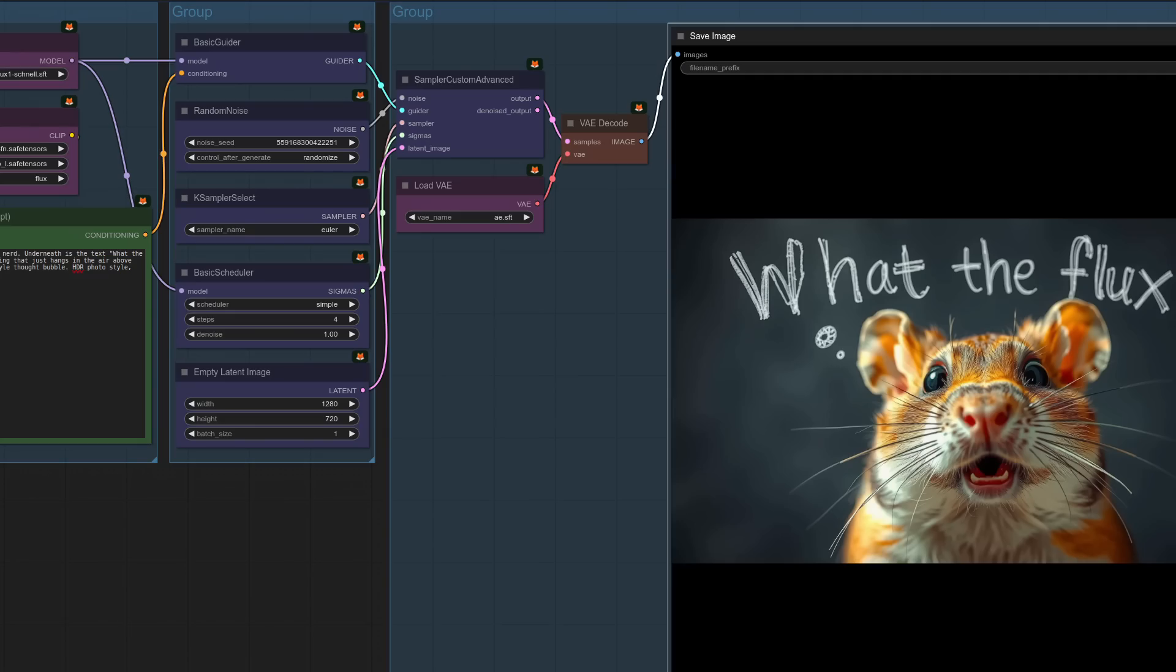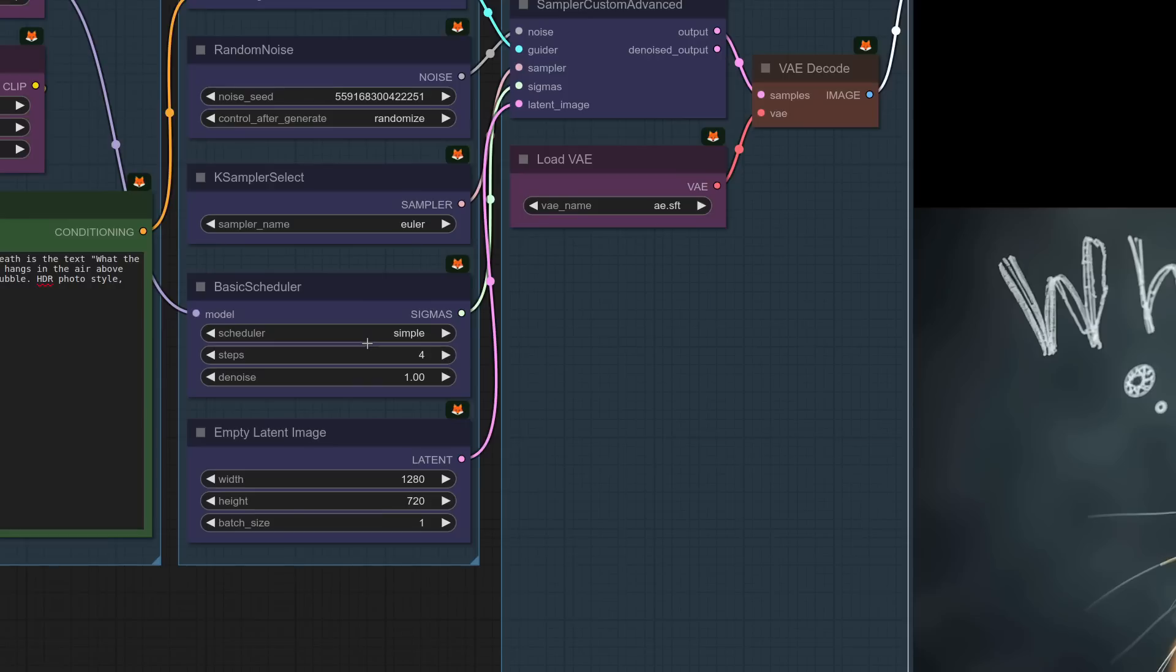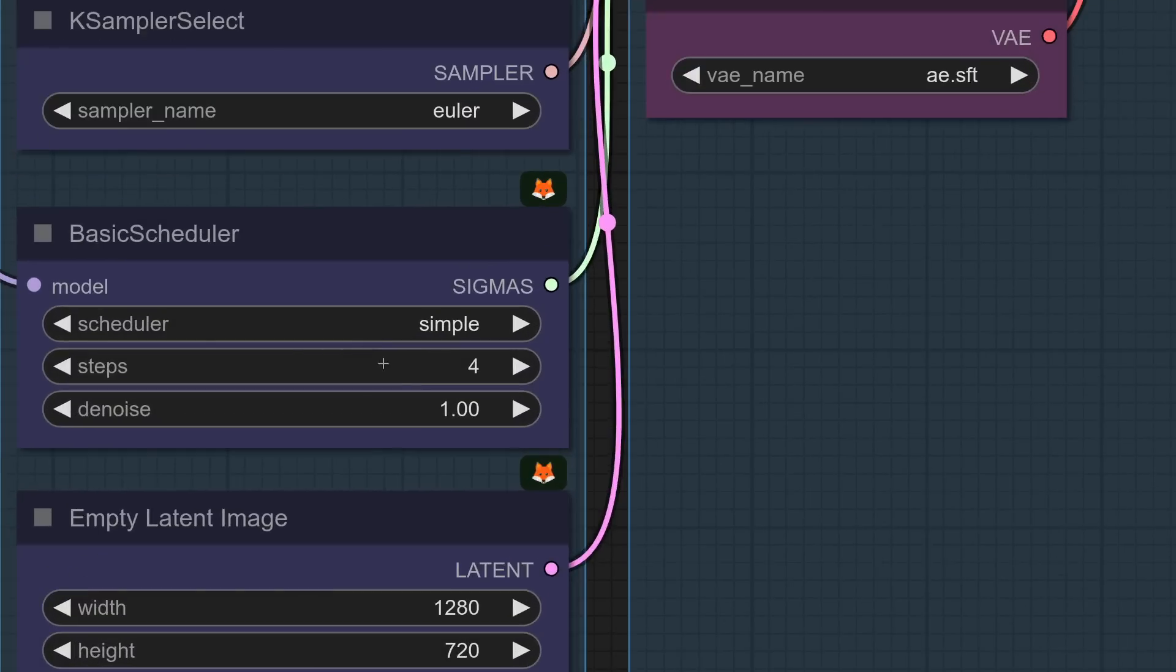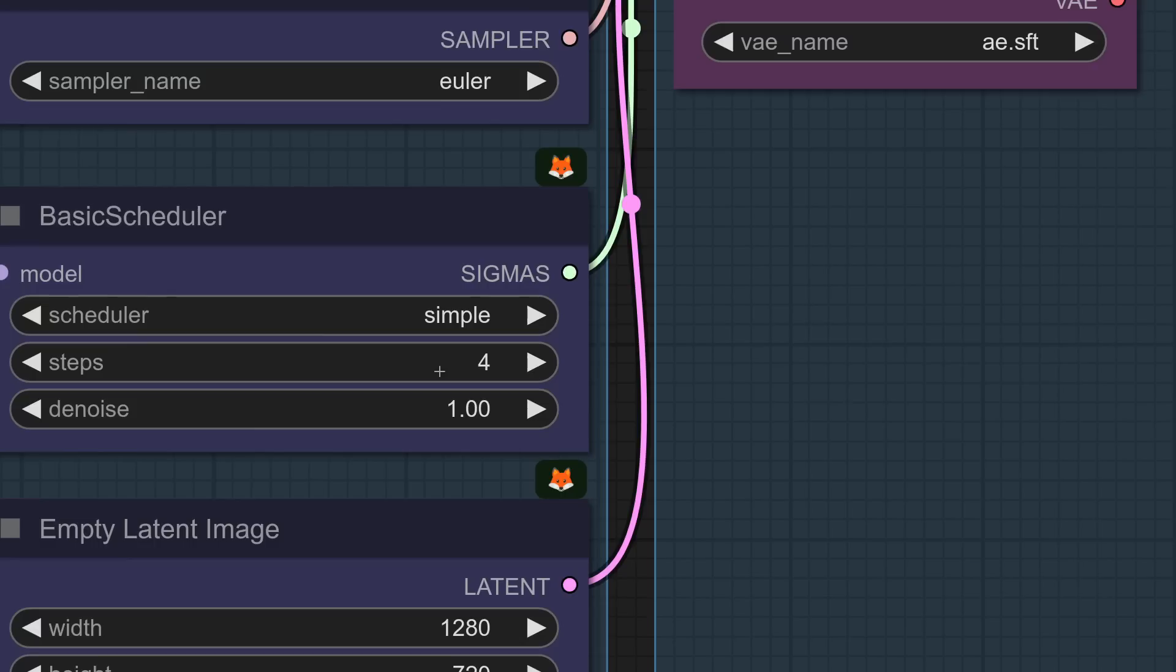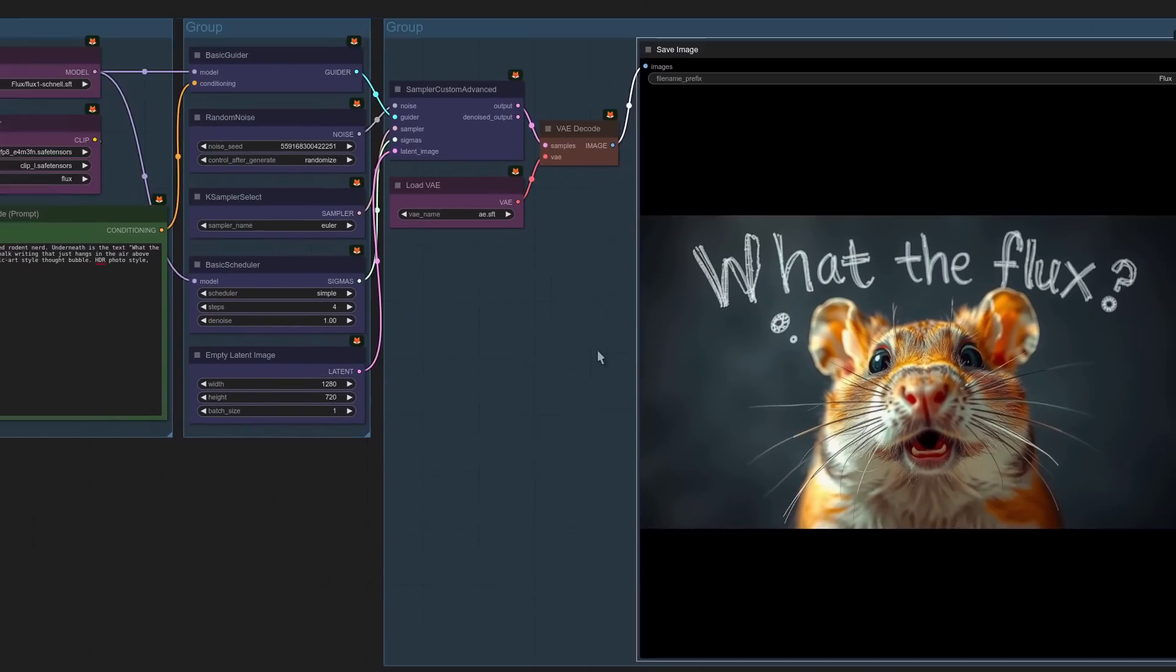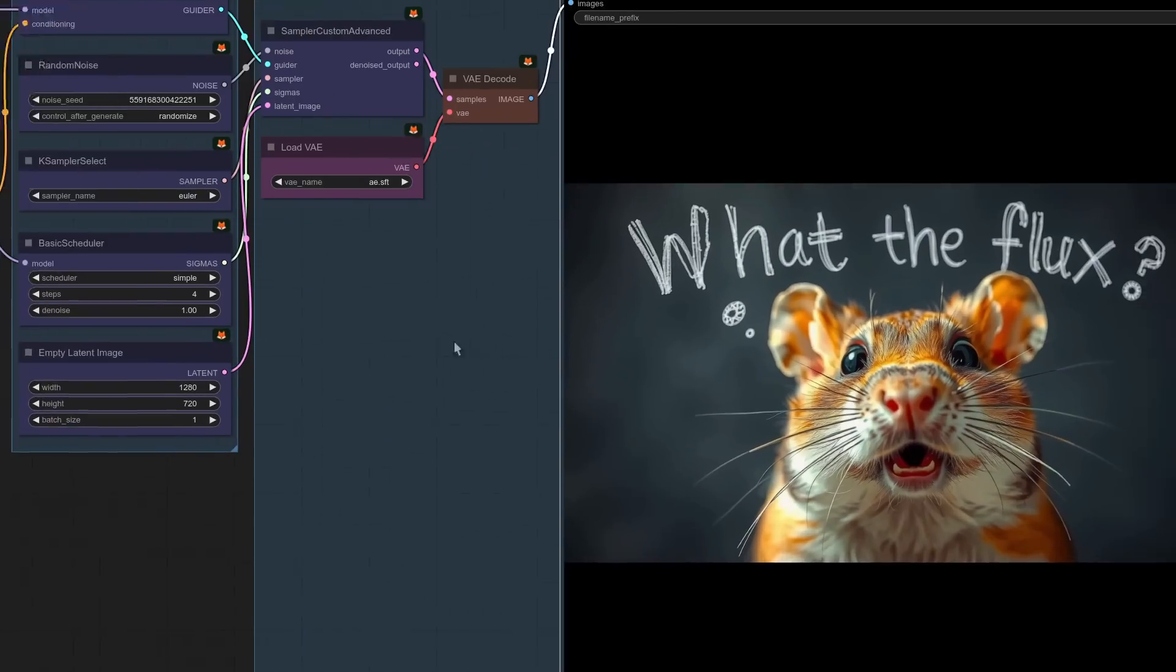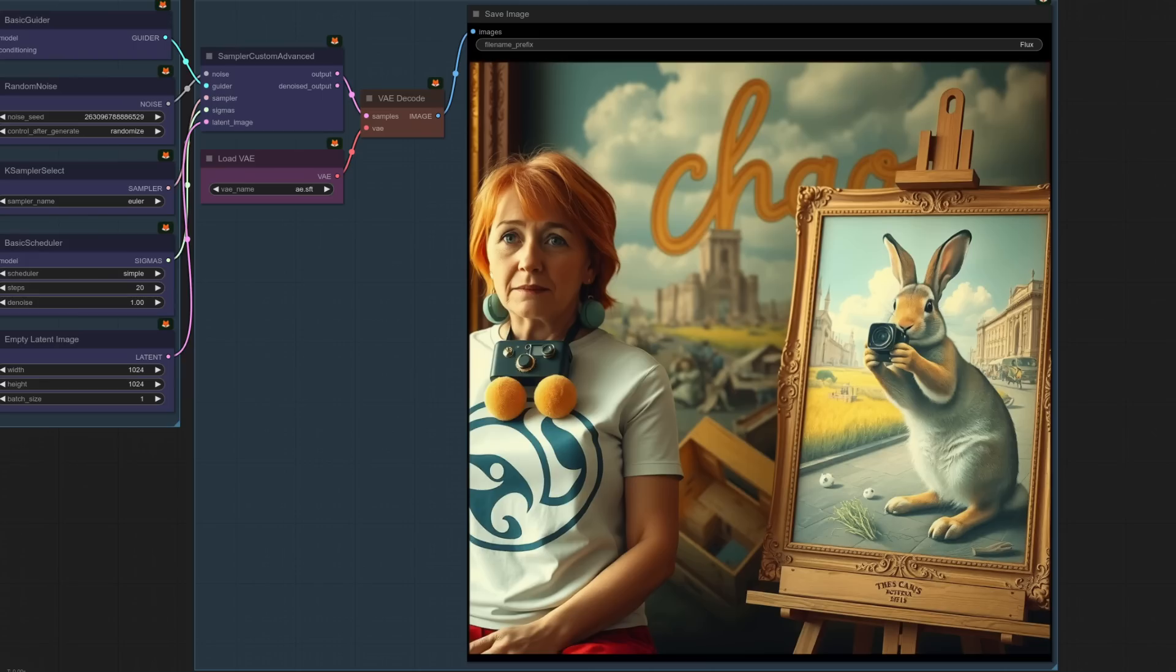Oh, I forgot to say as well, actually the default workflow starts with 20 steps, but you don't actually need that many because it's a distilled model. So you can actually just get away with four steps for four steps. Oh, this is just silly.